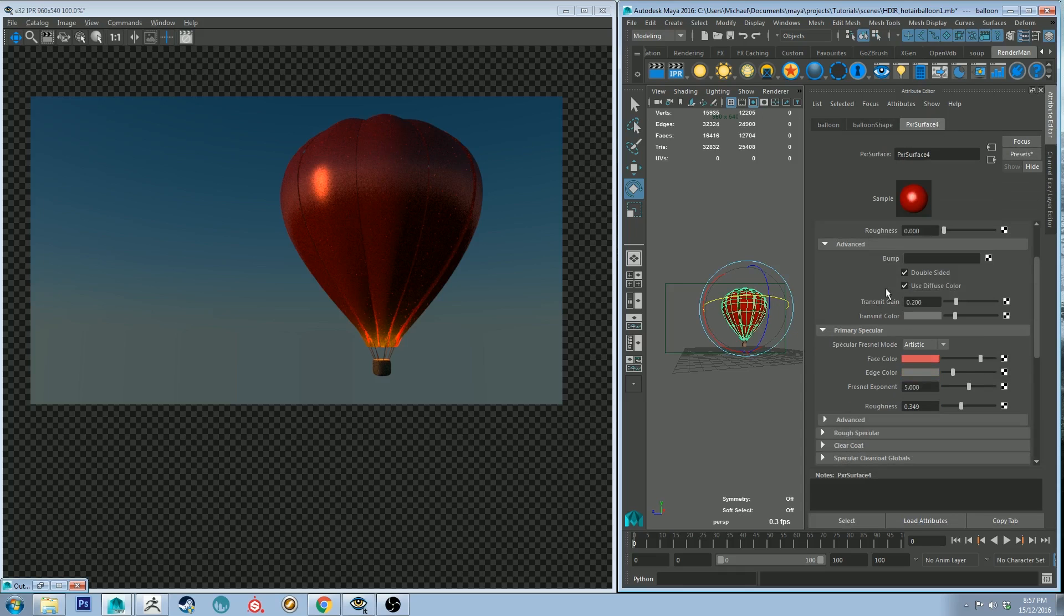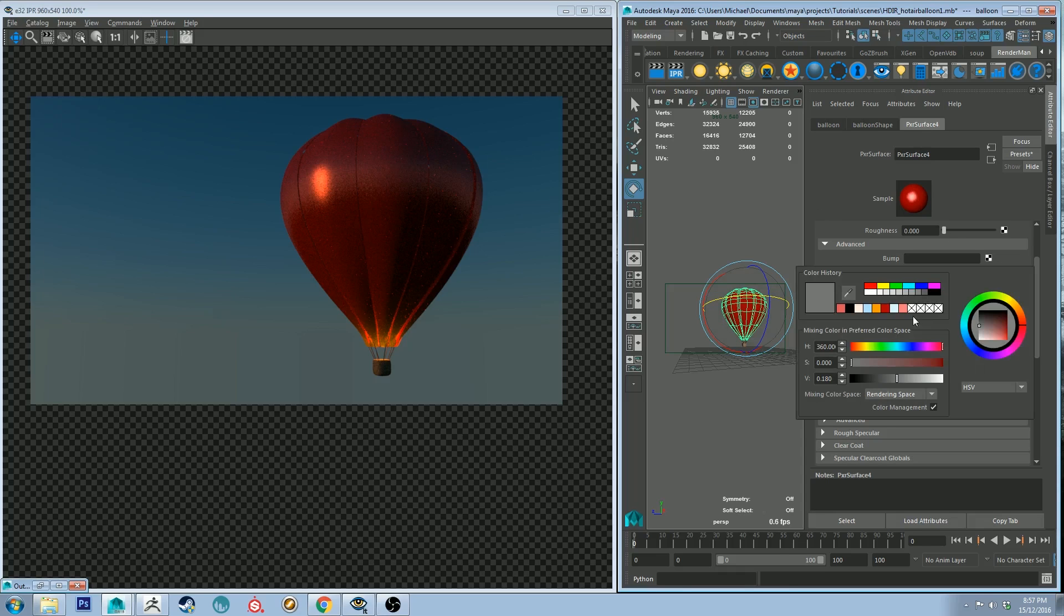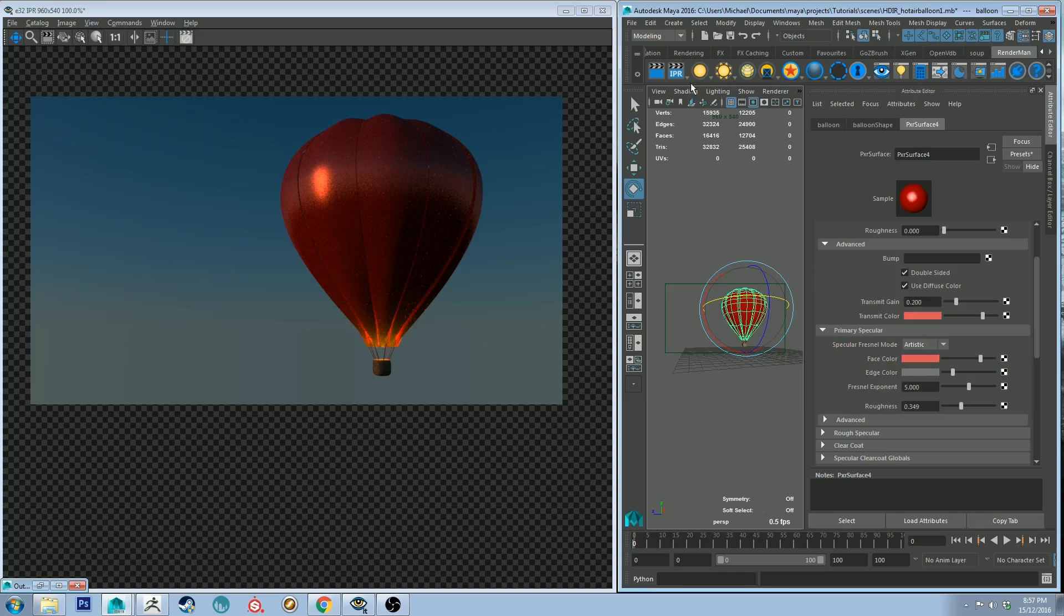So let's go back to our Pixar surface shader and let's change the transmit color to be the same color as our specular color.